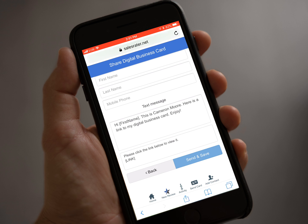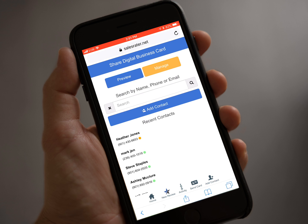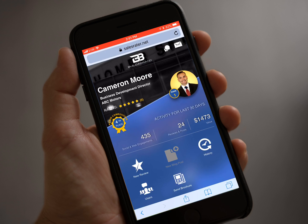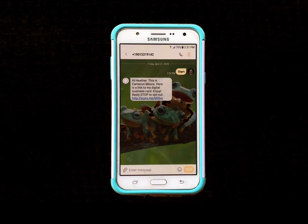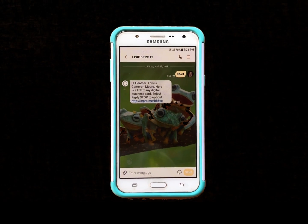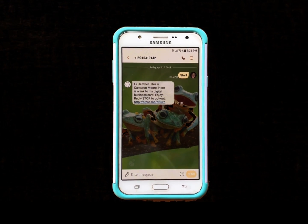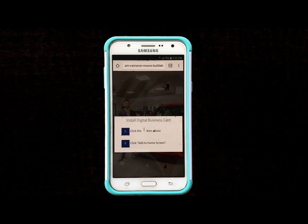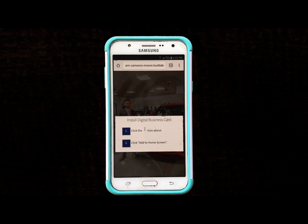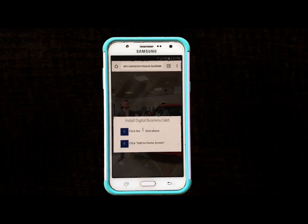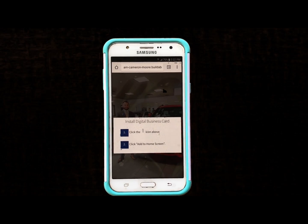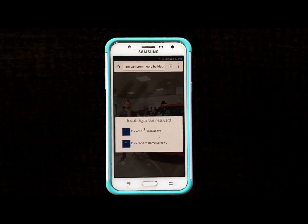There will be an orange dot next to your customer's name informing you that they have not downloaded the digital business card. They will apply start to the first text, then receive a link to the second text that will direct them on how to download it to their home screen.